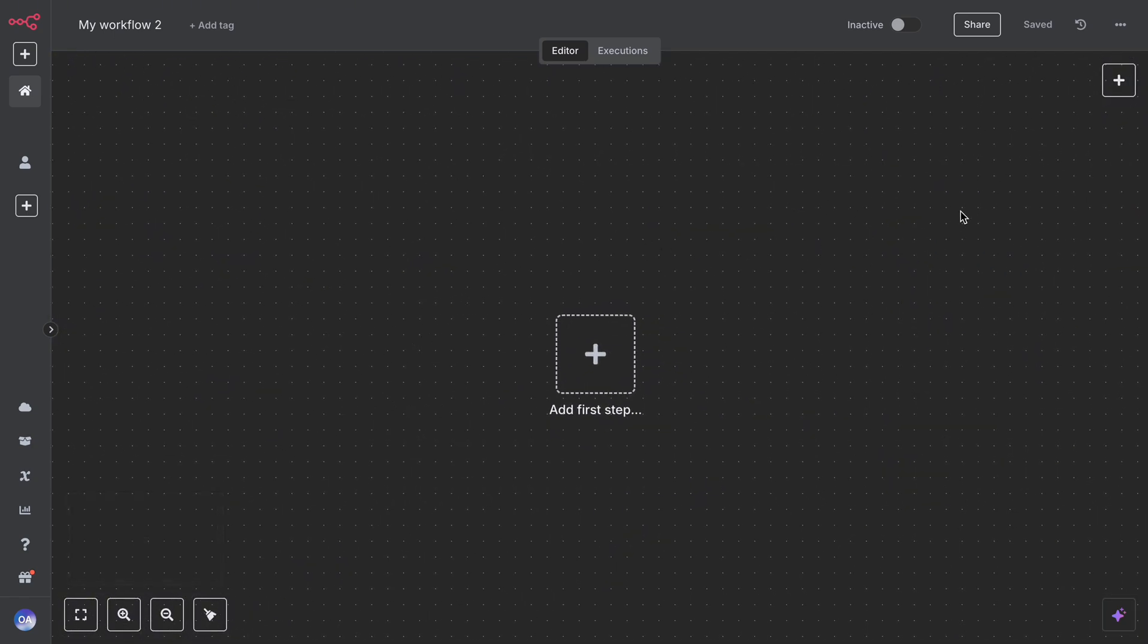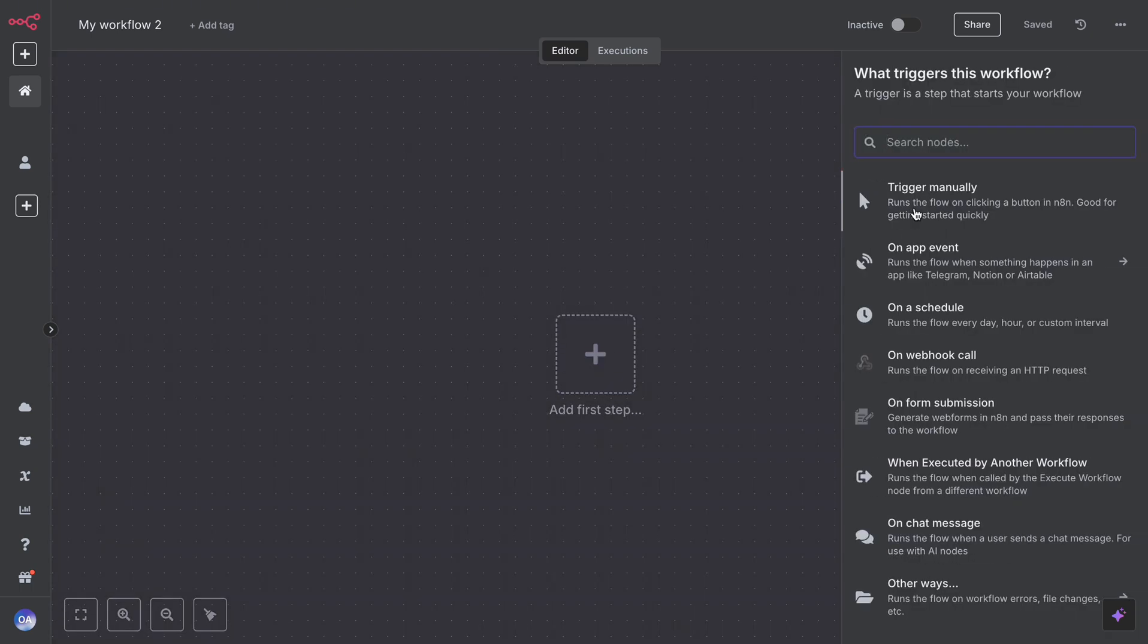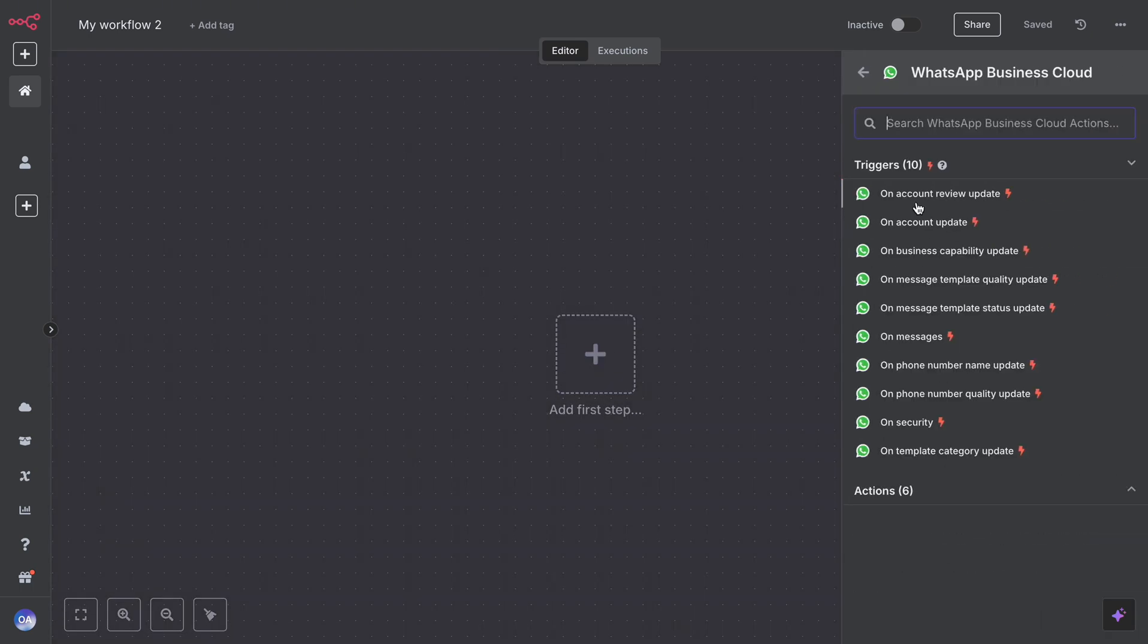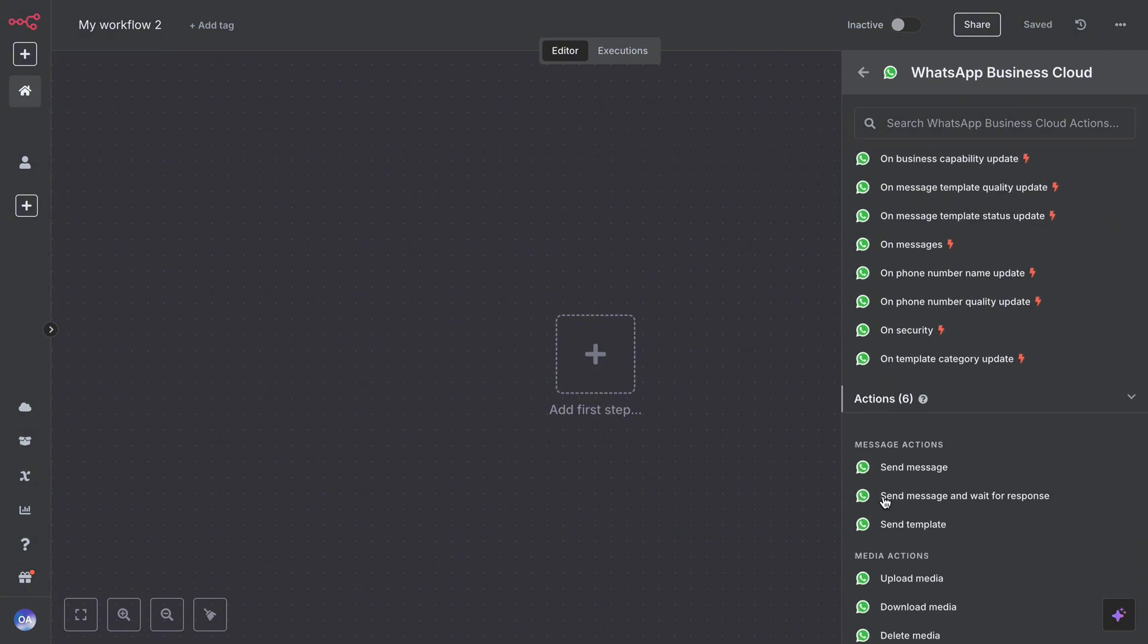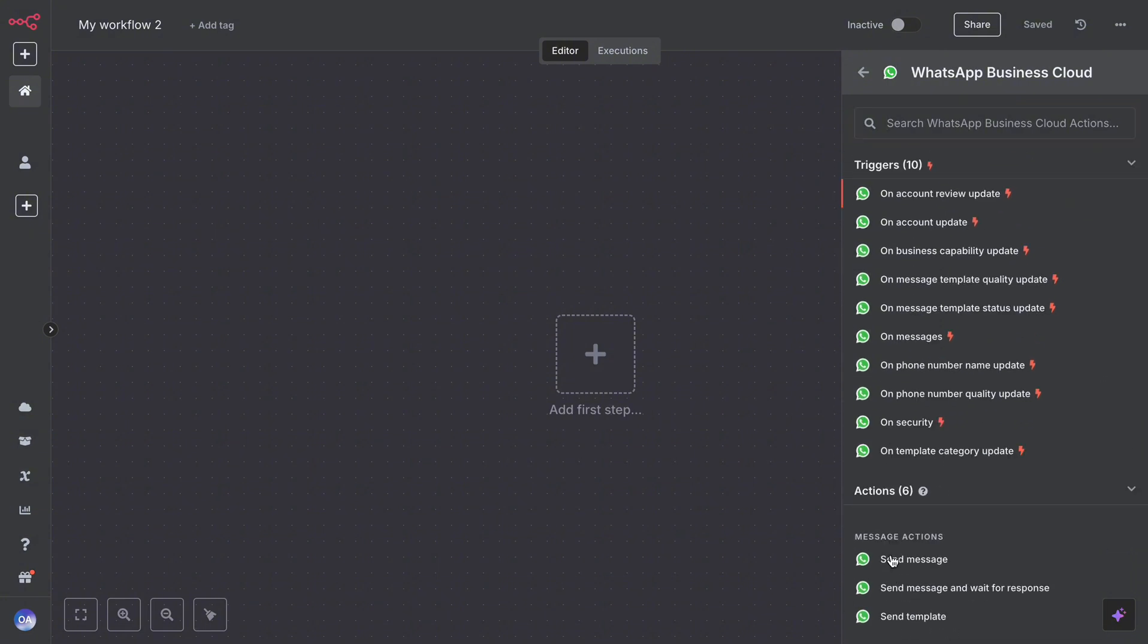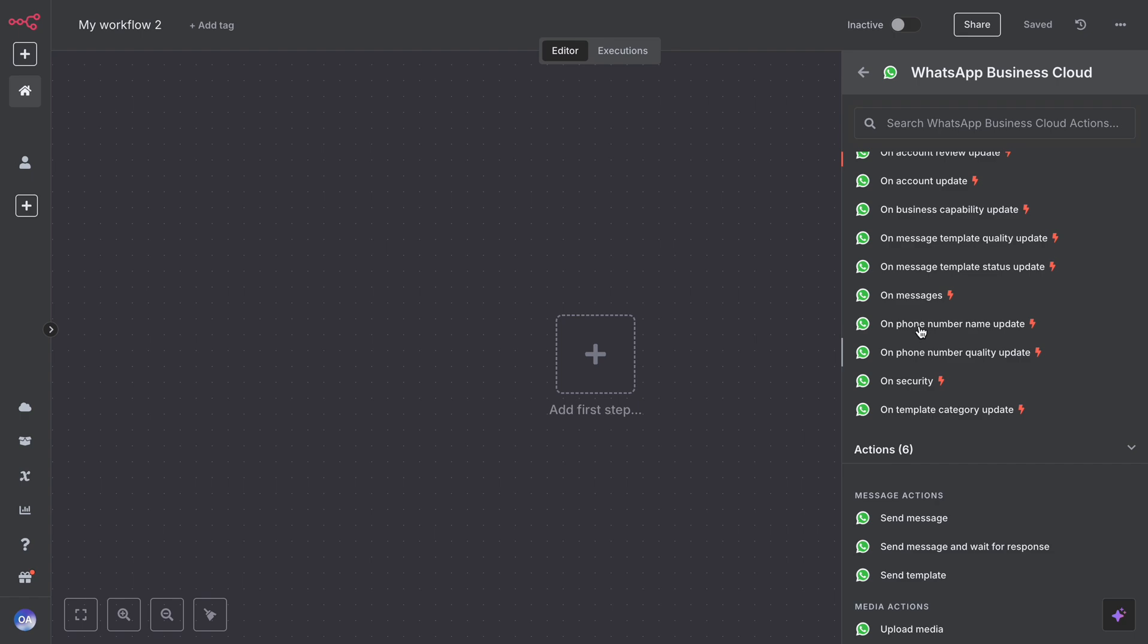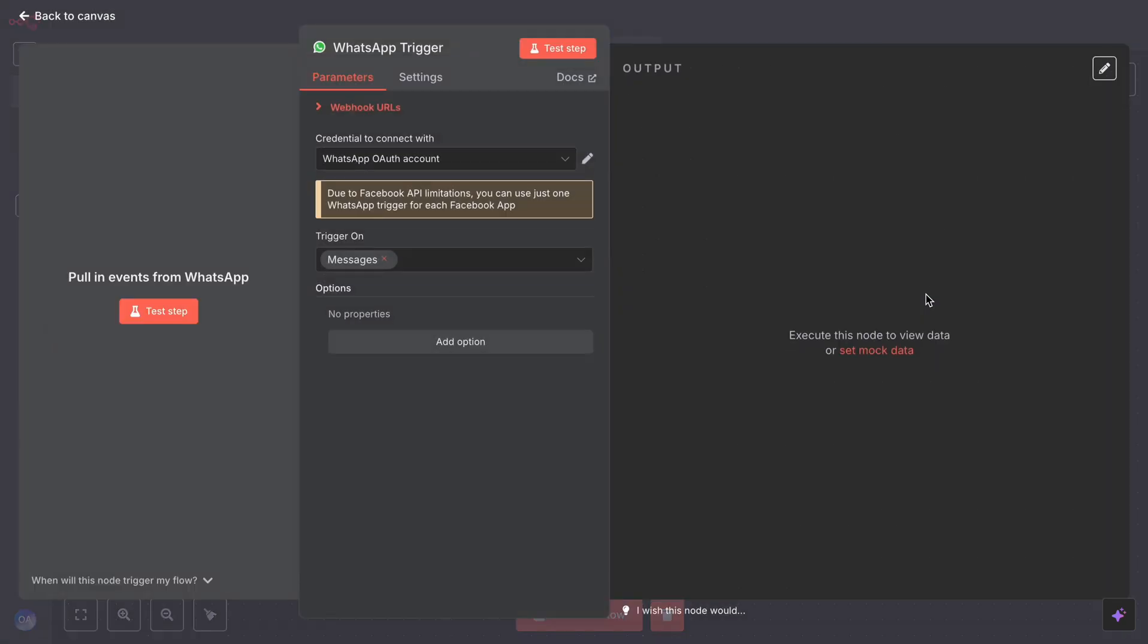Let's start with a WhatsApp trigger. Click on Add, search for WhatsApp, and you will see multiple actions and triggers in there. You can choose any trigger as per your agent requirement. In this case, I am choosing On Messages.